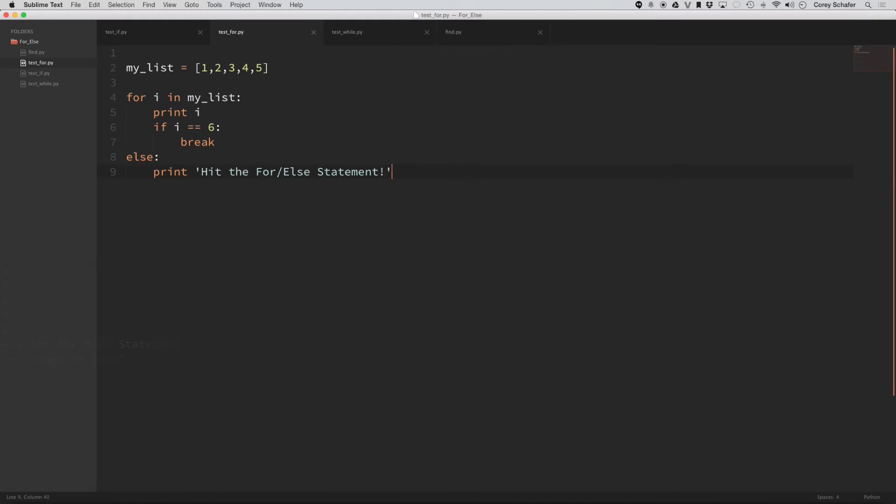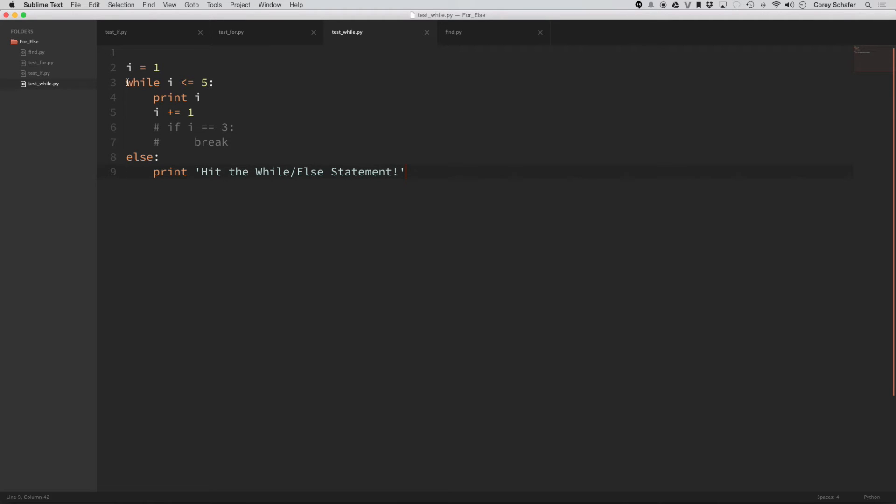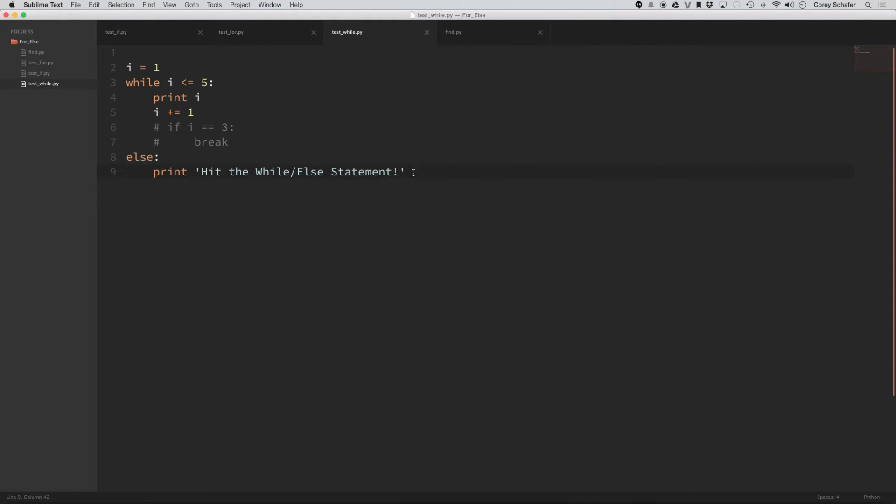So this is also true for while statements here. So I have a while loop here. So while i is less than five, print i and then incrementing i by one every time and then else print that I hit the else statement. So if I run this code as is,